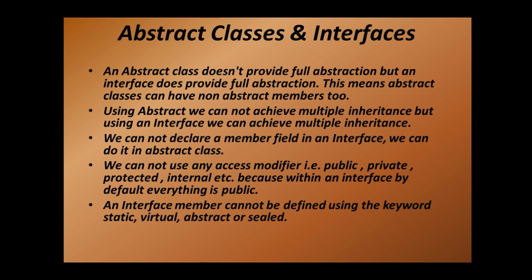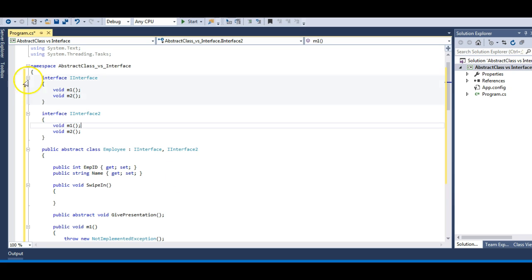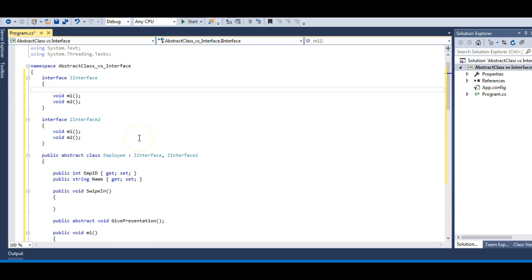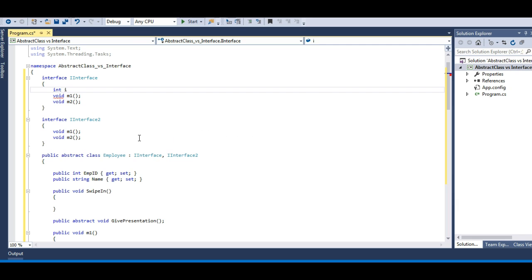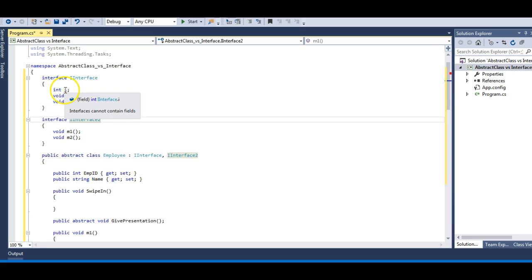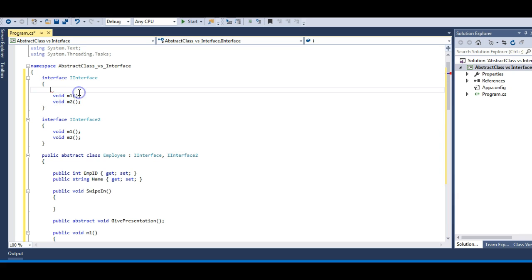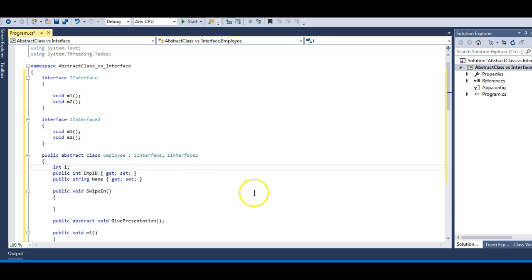This is a very interesting point: we cannot declare a member field in an interface, but we can do it in an abstract class. So I cannot have an integer field declaration initialized to 0 in an interface — not even a plain declaration; it gives an error. However, I can do this in an abstract class.